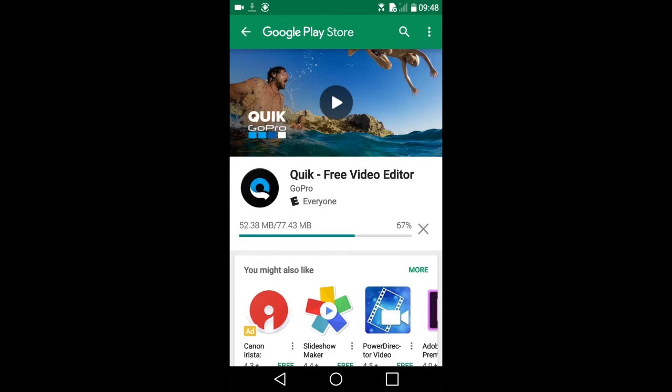But it is not a traditional video editor. It is more like an automatic slideshow creator where you can mix photos and short video clips to make a video slideshow.